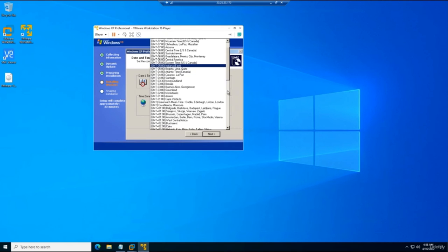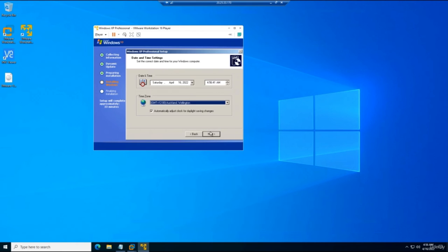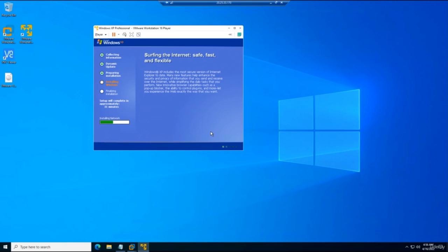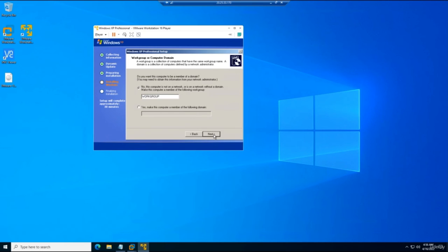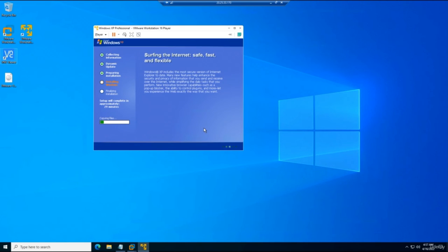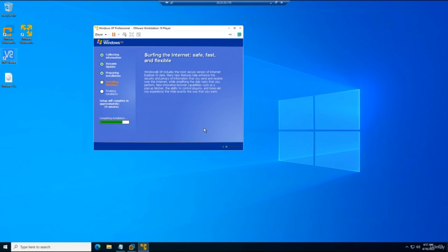After entering the license key, name the machine 'XP PC', skip the password, click Next, and select the time zone — I'm selecting Auckland/Wellington from the bottom of the list. Click Next and Windows XP installs the network drivers and remaining components. Accept the typical network settings and join a workgroup rather than a domain, then click Next to complete installation.